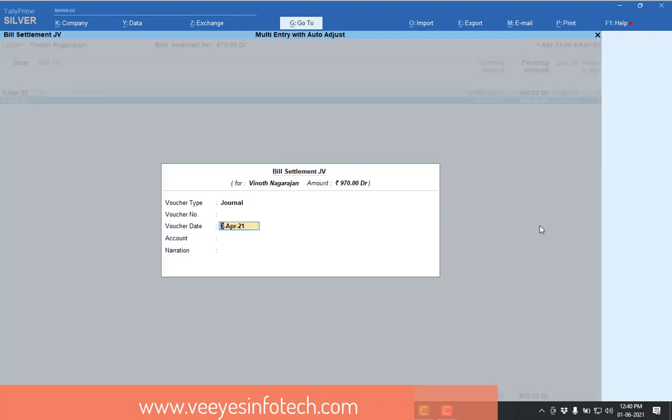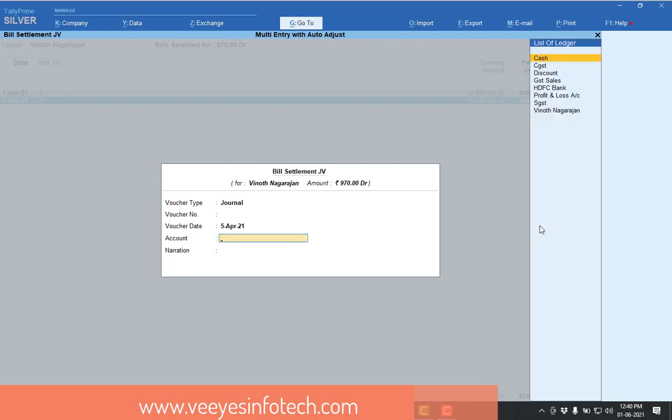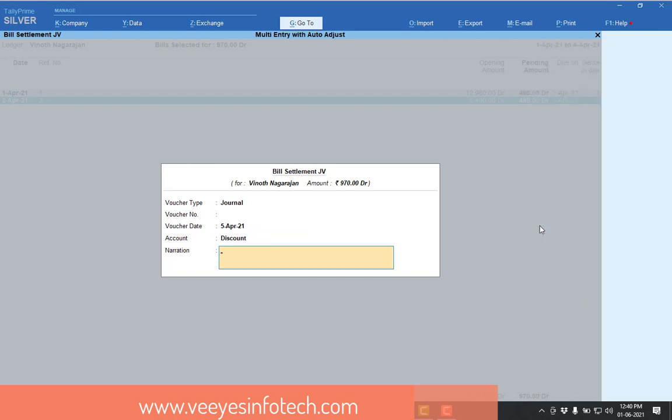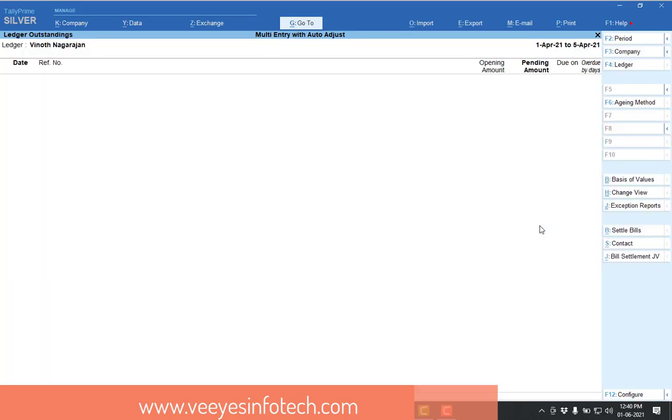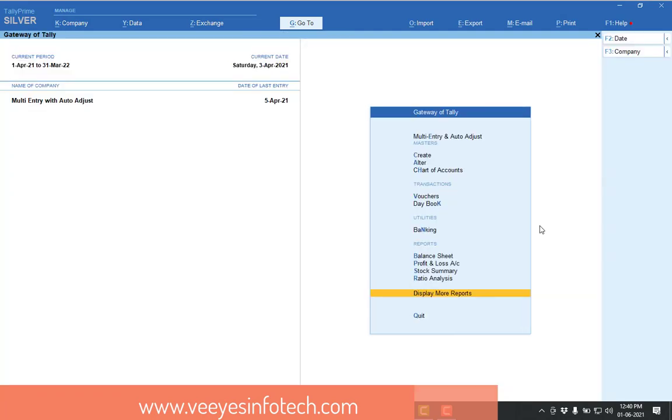So now I will go for bill settlement. So now voucher date is 5 April. I will adjust to account of discount. So all the amount is not coming. So that's why I will give the discount. Adjusting entry. Just give the narration whatever it is. Put enter, accept. So now the two entries automatically adjusted.